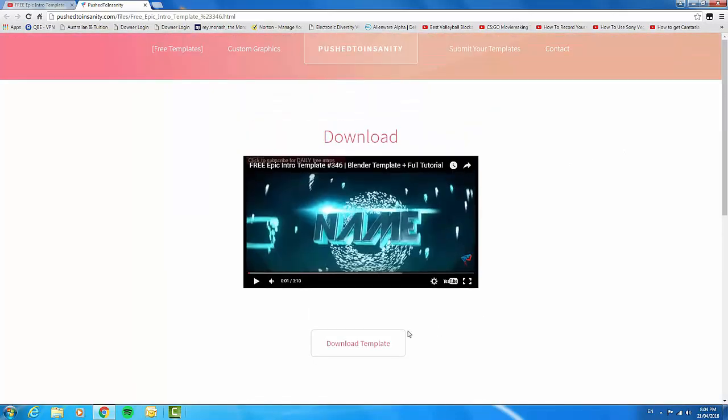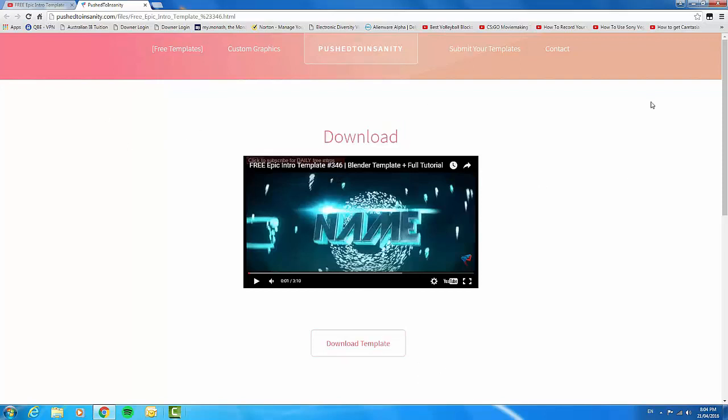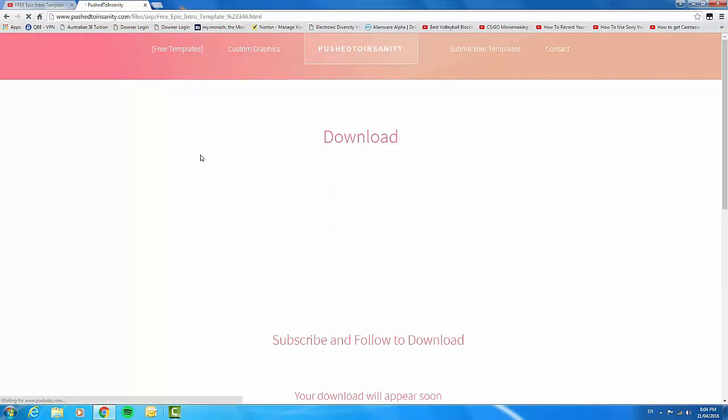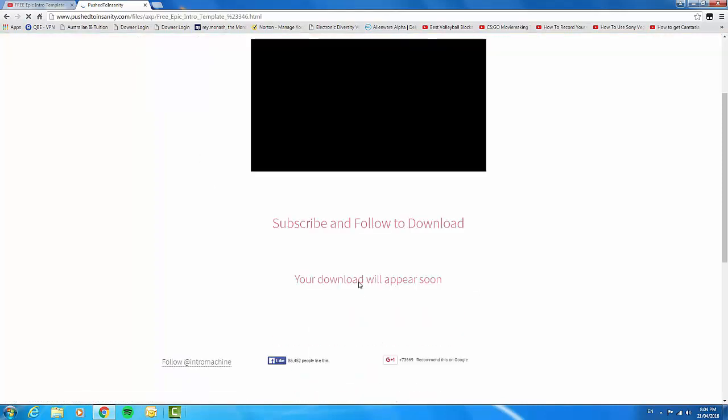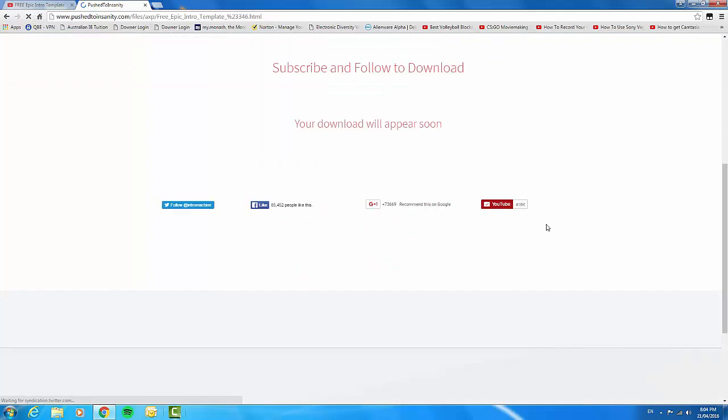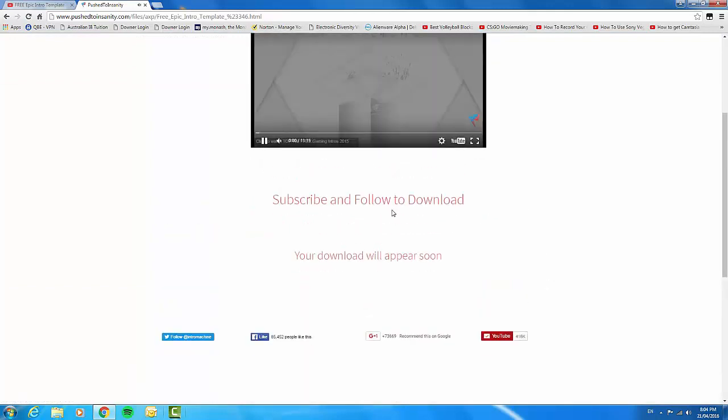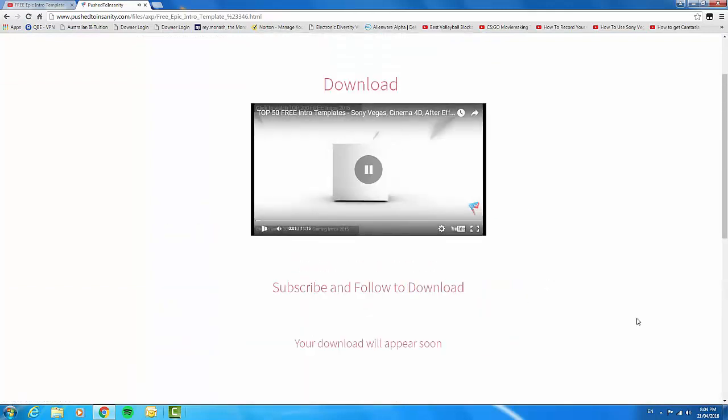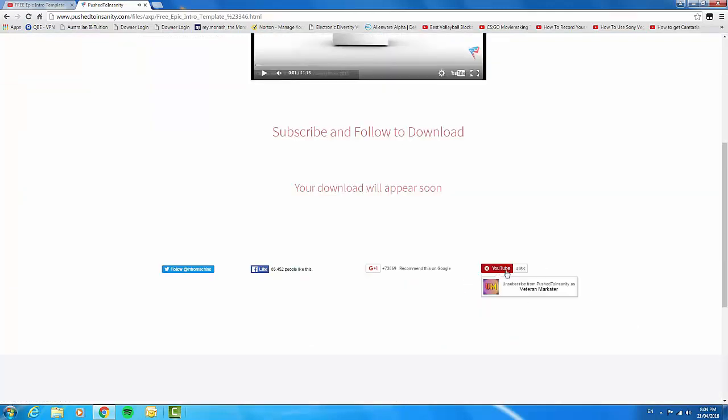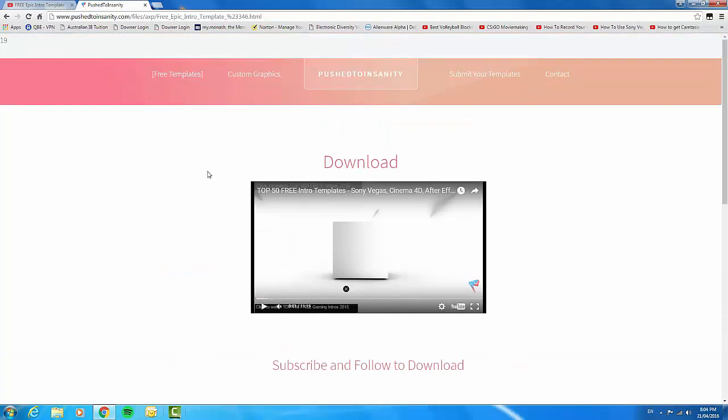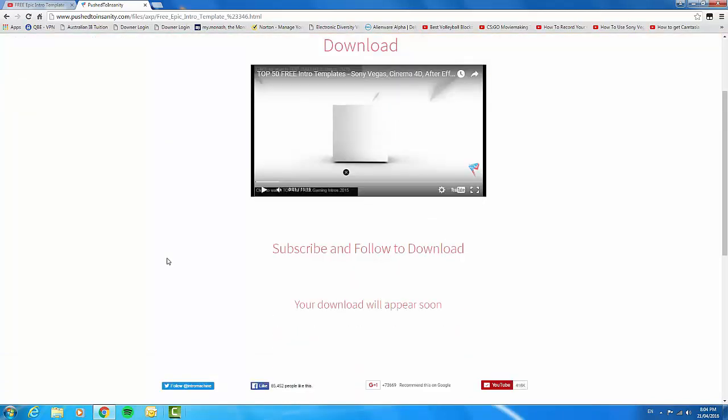Pushed to Insanity, his looks like this. Just download template, click there, and you'll have to subscribe to him to download one. To be honest, you can just subscribe and then unsubscribe, but I would just subscribe because he's actually pretty good. Now all you have to do is just wait for the intro to download. Obviously this depends on how fast your internet is.